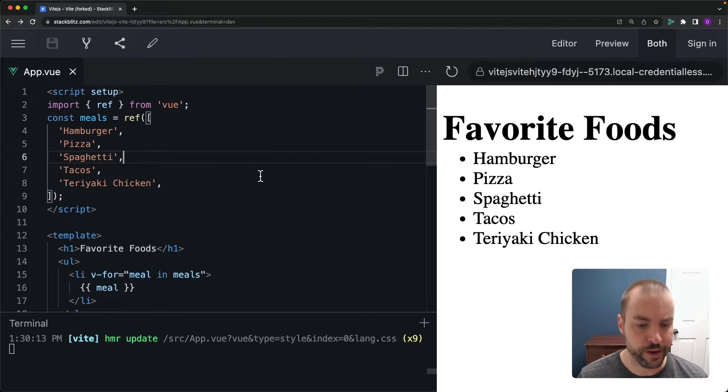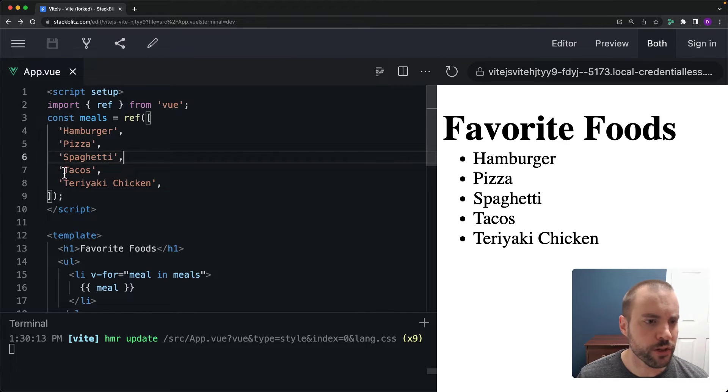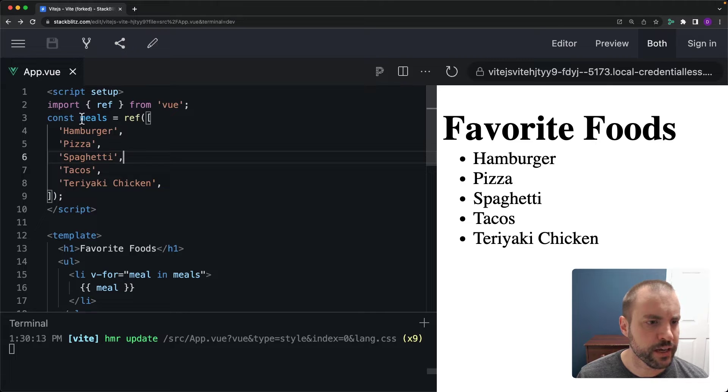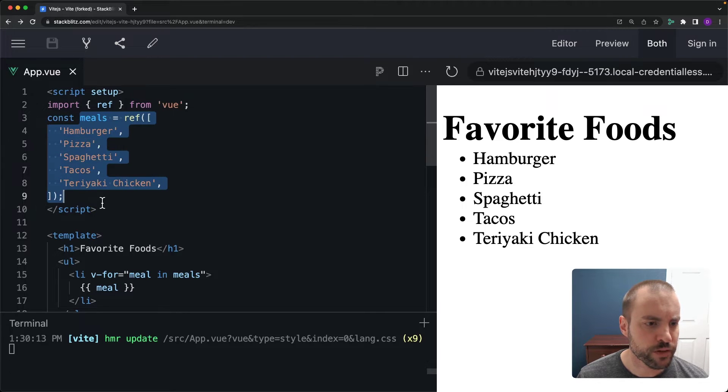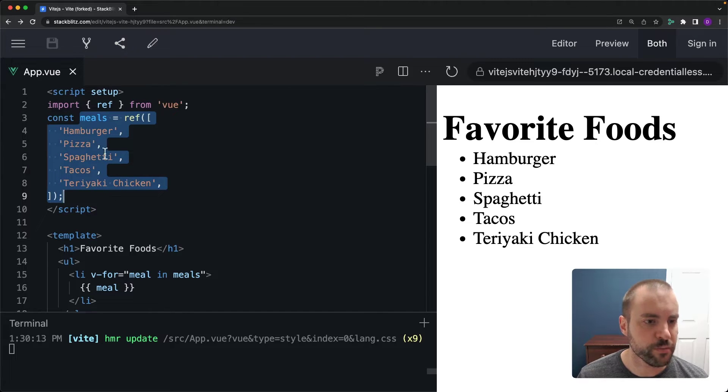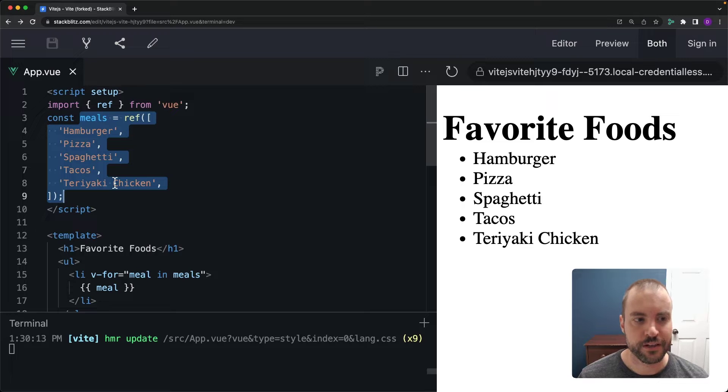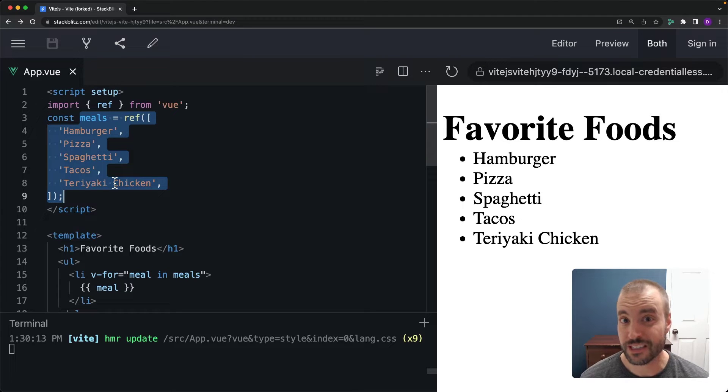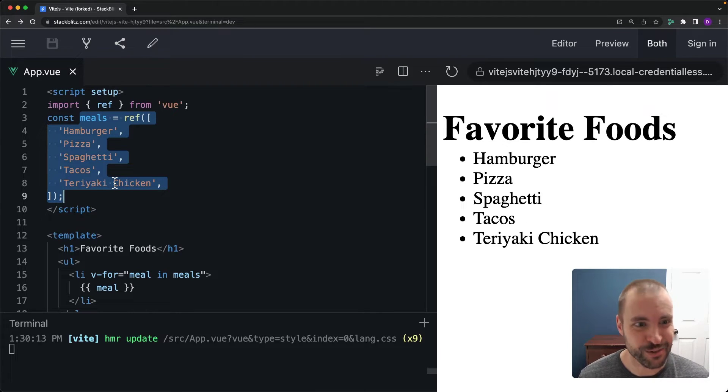So what do we have here? Well over on the left hand side I've got a Meals Reactive Ref defined with some of my favorite foods in there. Now if it looks like the foods list of a little kid, don't judge me. This is what I like.